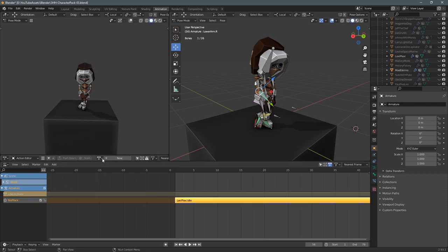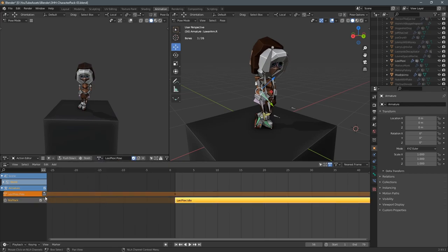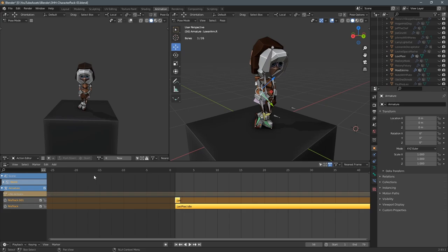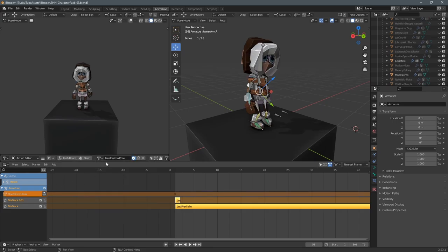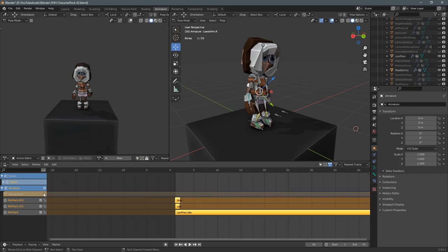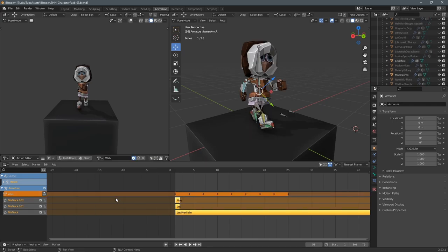Hello guys, and welcome to another video. In this one, we're gonna make a character walk in Unity 2021, and I'm actually showing the export process from Blender. So if you want to skip forward to the Unity part, just skip about a minute ten in and you'll get going.